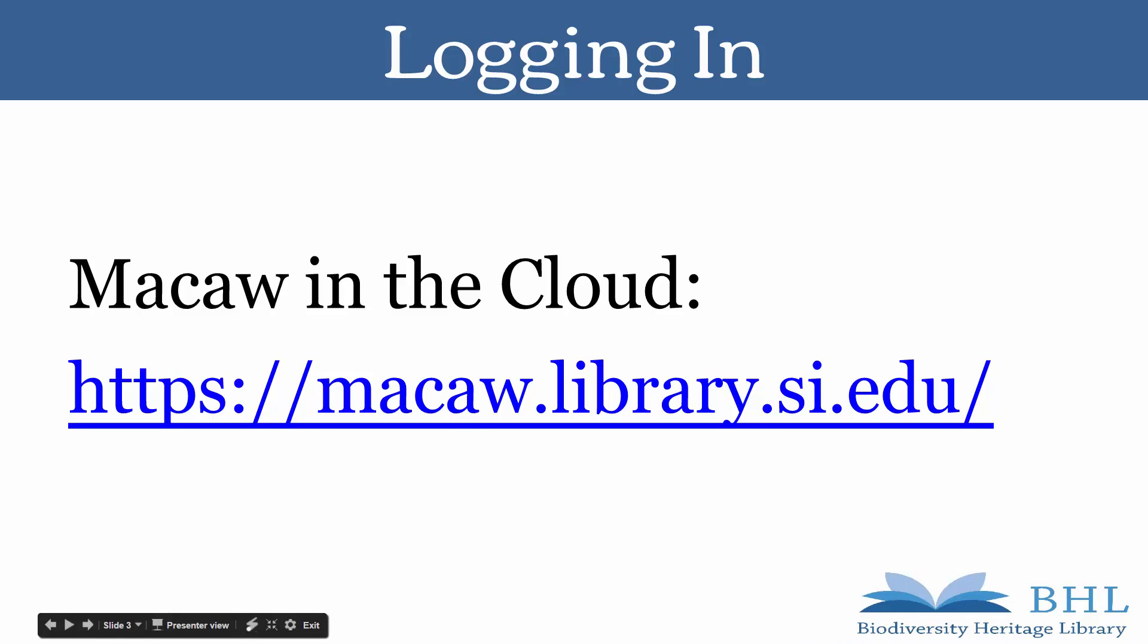This video will focus on using Macaw in the cloud. There's a version of Macaw that you can download, but it requires that you do the installation and updates yourself rather than the updates being automatically applied. You can use Macaw in the cloud from anywhere as long as you have internet connection. Now let's click on this link and get started.